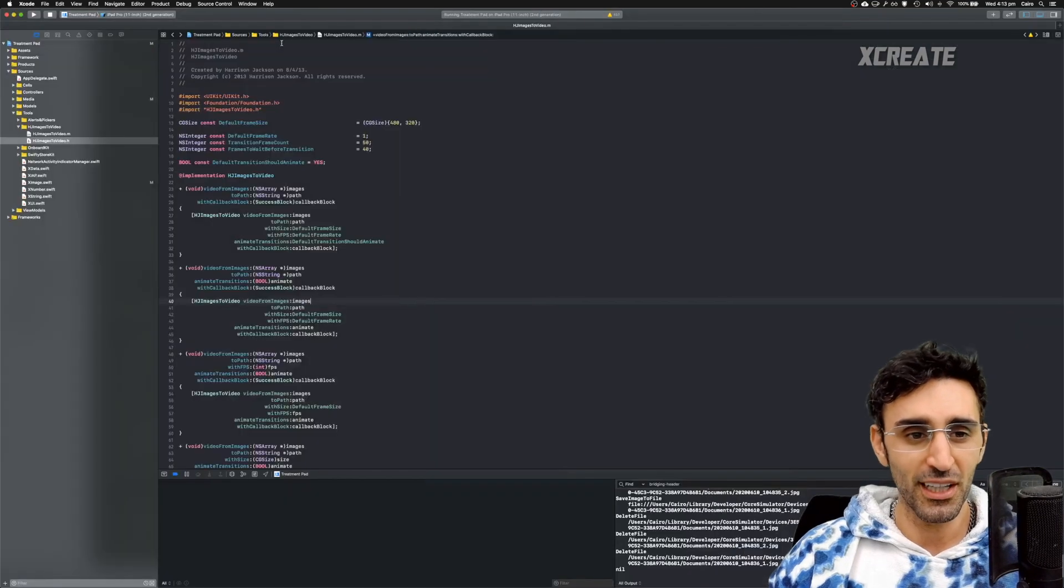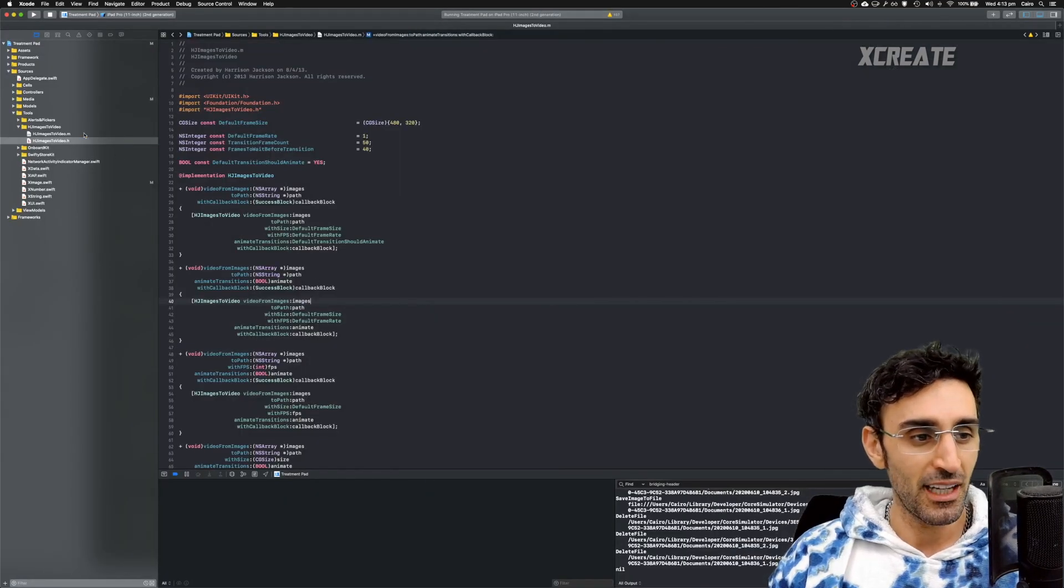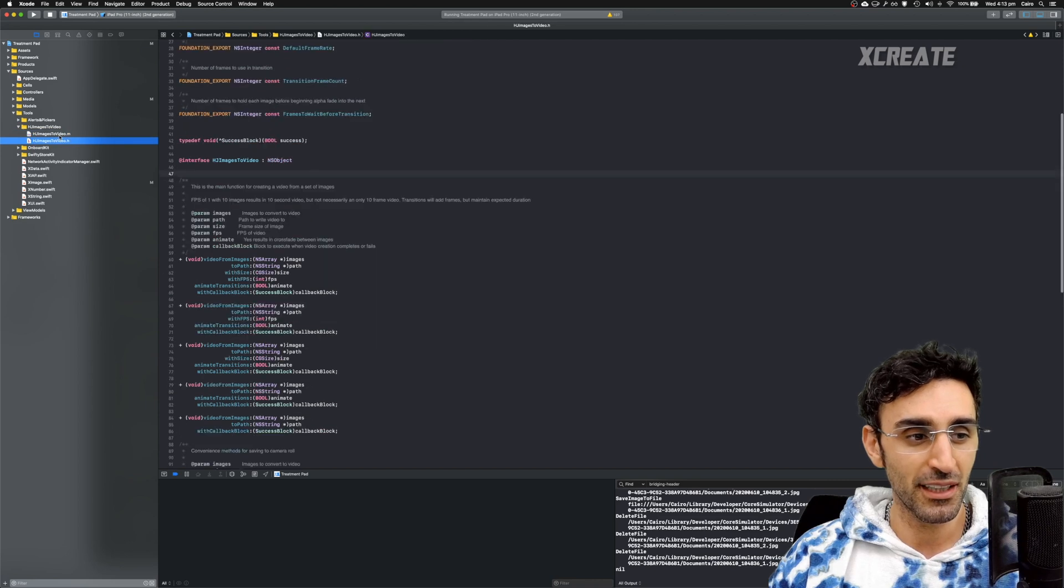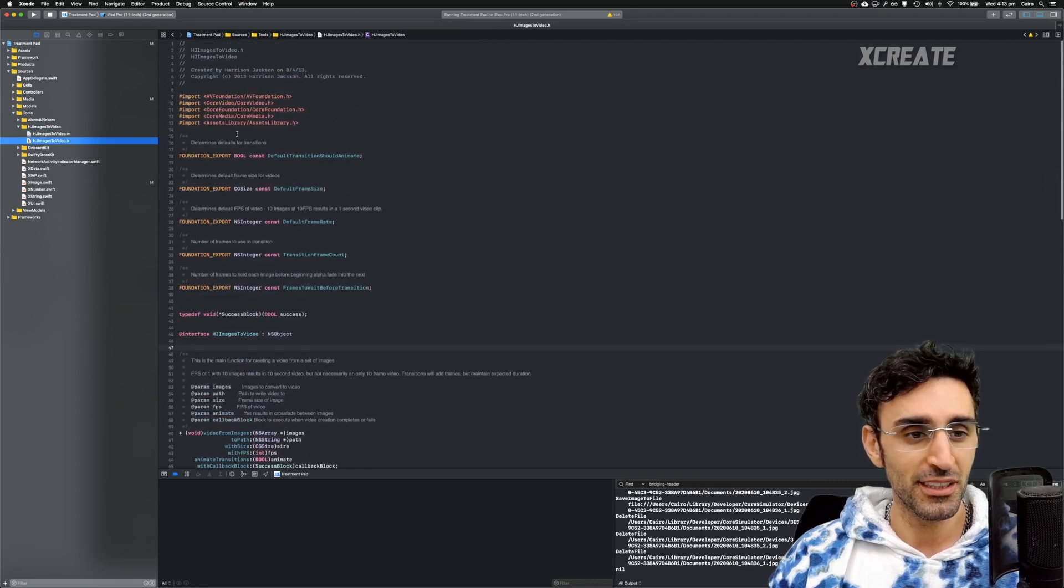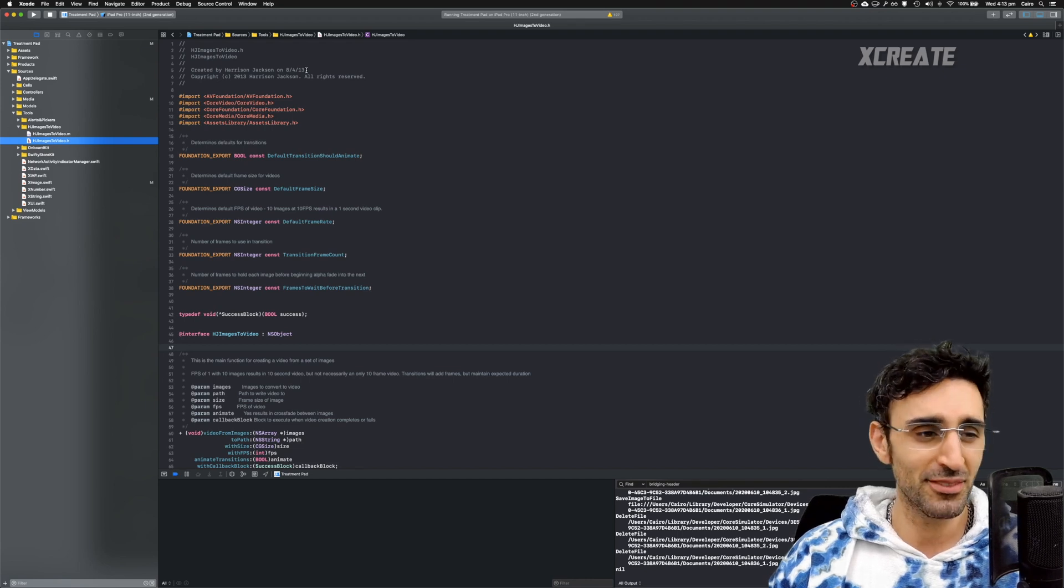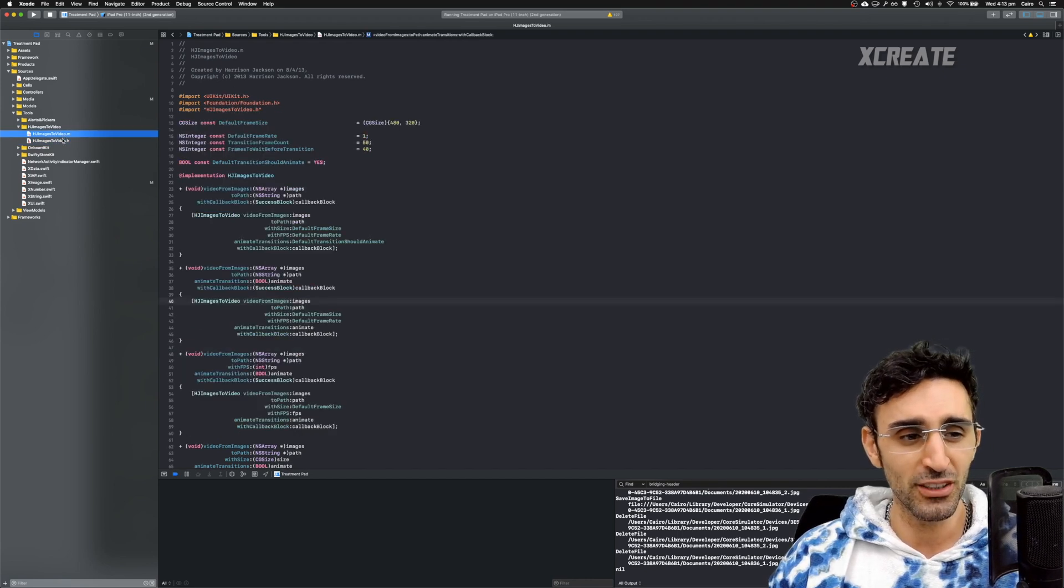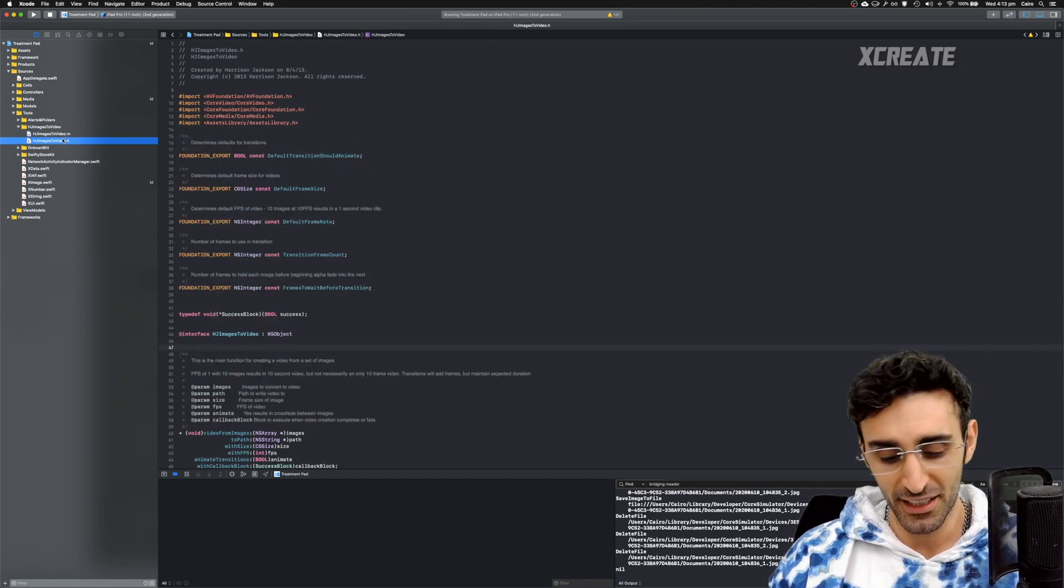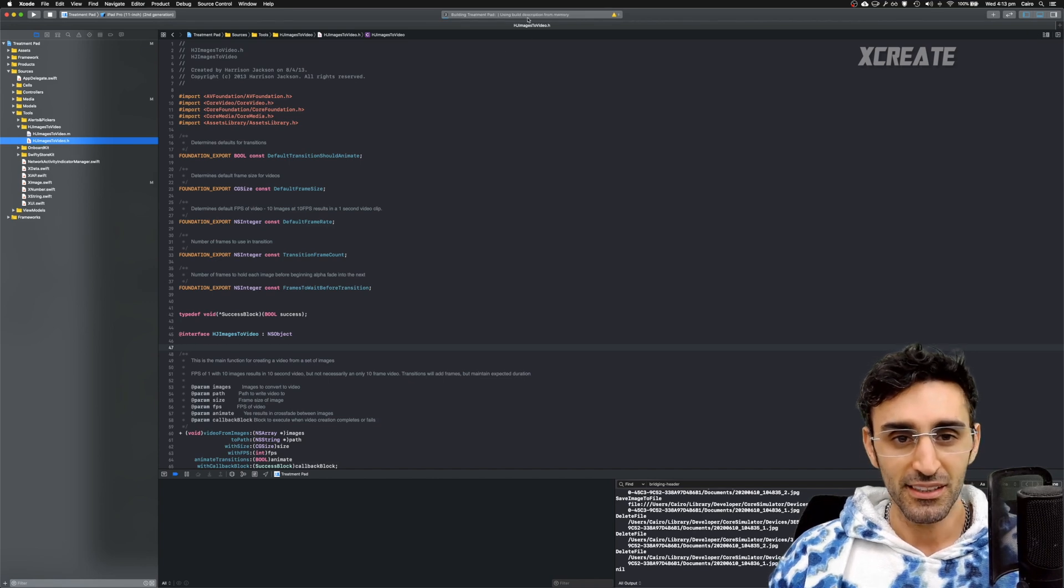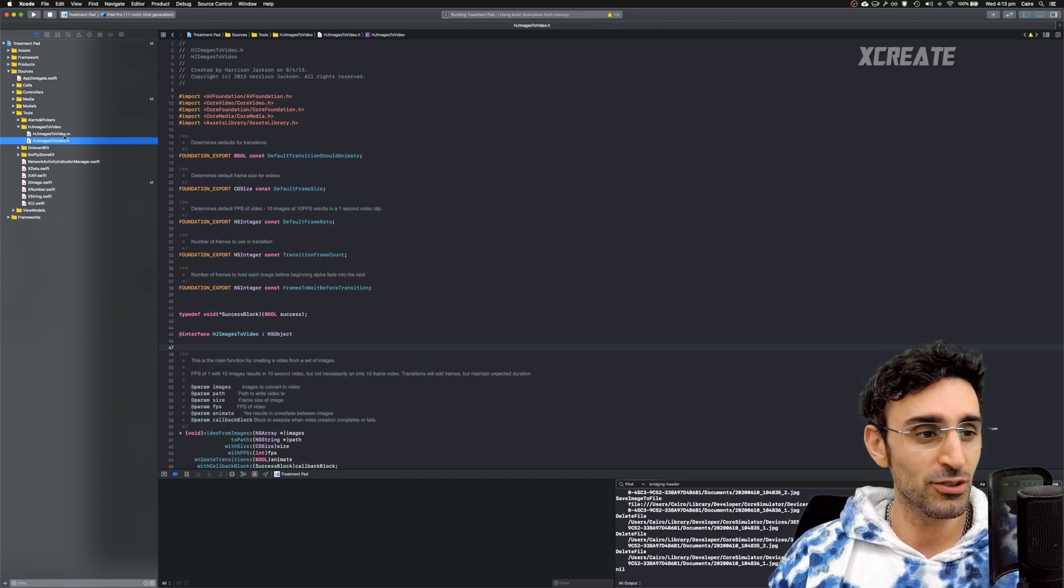So right now in this beautiful project, I have an Objective-C library that I've got from GitHub. This one is from Harrison Jackson back in 2013, written in Objective-C. I've dragged and dropped it into the project and it compiles. As you can see, building and it compiles.